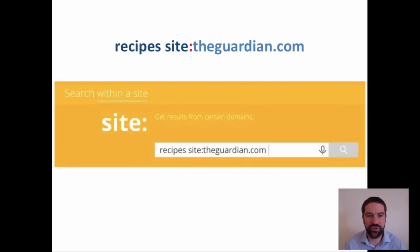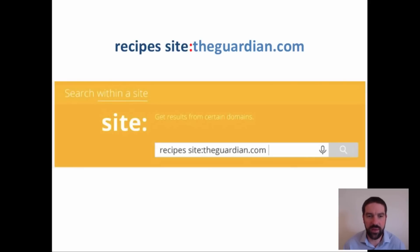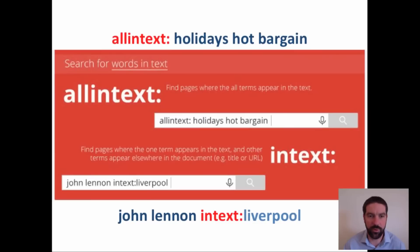You can also search within a site. For example, if you search 'recipes' then put 'site:theguardian.com', it will only search for the word recipes within theguardian.com website.